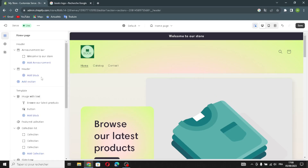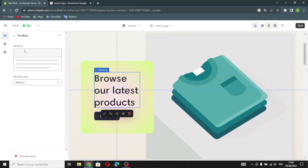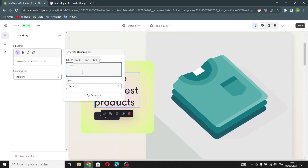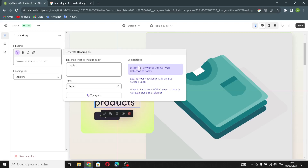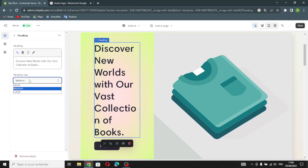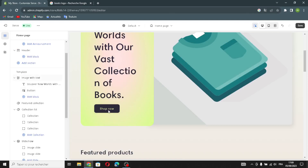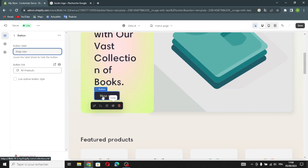Now let's get back to other things. If you want to change this, you can change the heading or generate another text. Click 'Generate' and wait a few seconds for the suggestions to load. For example, choose one of these suggestions. You can also change the heading size and change the label.